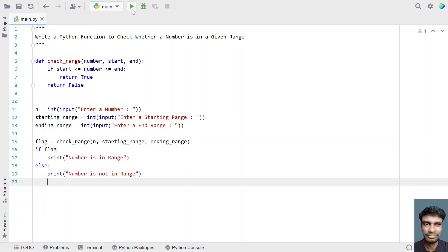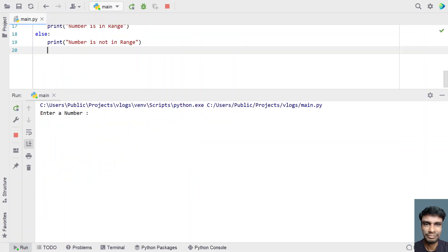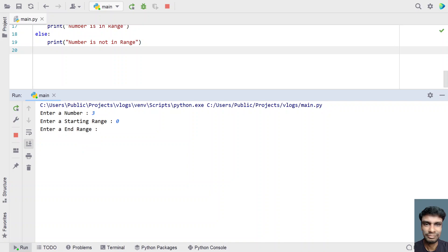Let me execute this and show you how it works. Enter a number — let's give 3. It is asking for a starting range, so let's give 0, and let's give 5 as the ending range. You can see the number is in the given range — it has printed.